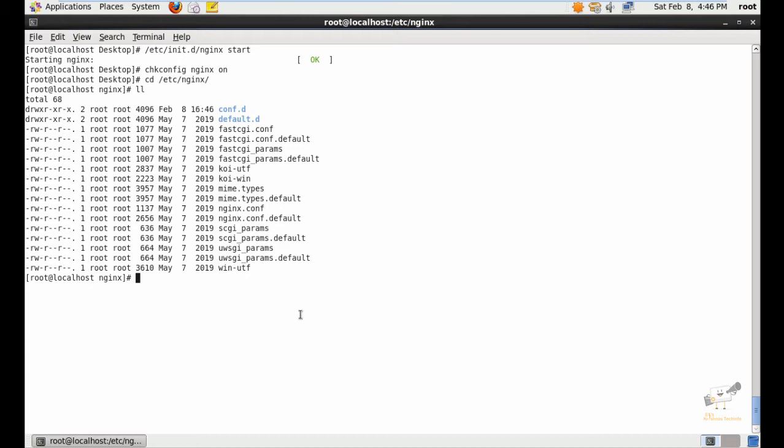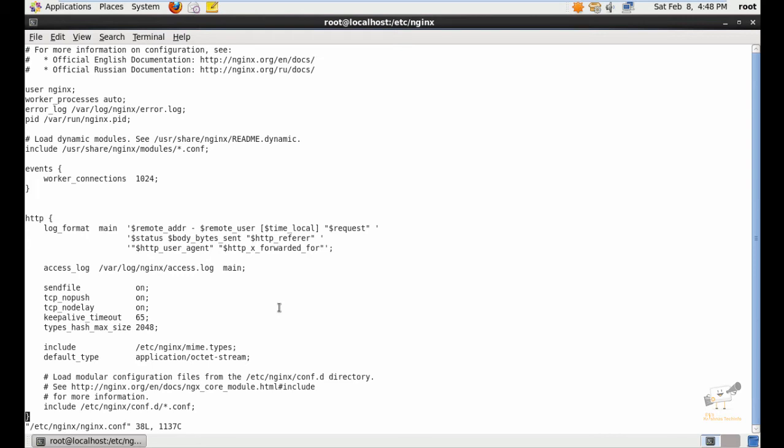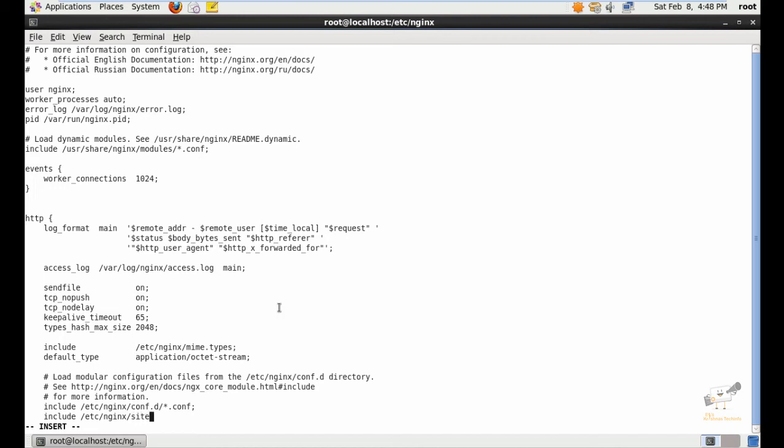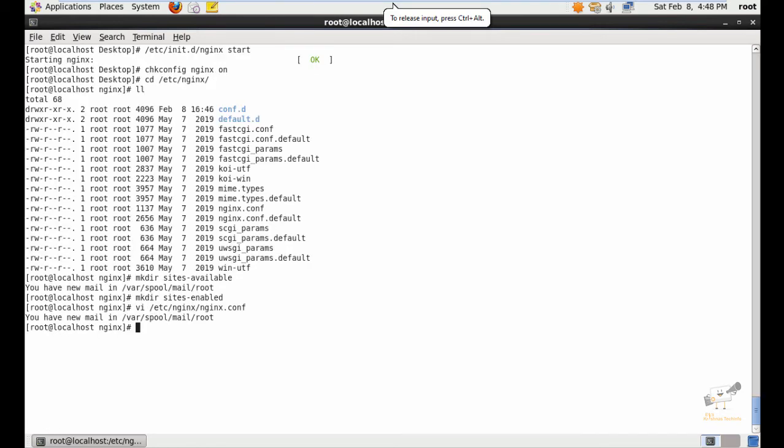Now we can create the directories called sites-available and sites-enabled for hosting websites. Now open the Nginx configuration file and add the following line. In include, you need to add include /etc/nginx/sites-enabled/*.conf; semicolon. Now save the file and exit.